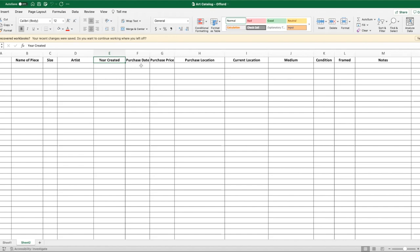The next column is the purchase date—when did you purchase the piece? Maybe you purchased it at an art gallery or art showing; you want to put that date in there. Then the next thing is your purchase price. How much did you pay for the piece? This is where you want to definitely keep your receipts, because I have pieces of art that I bought years ago and I can't remember how much I paid for them. Maybe I didn't have a certificate of authenticity or receipt, or I can't locate a receipt at this time. But you want to make sure that as you buy pieces, you're updating your catalog so that you can keep track of how much you paid for them.